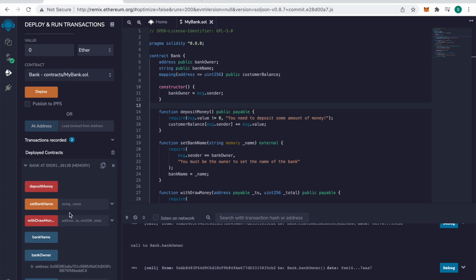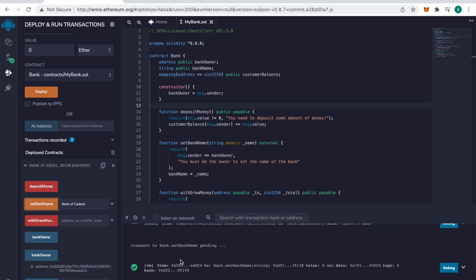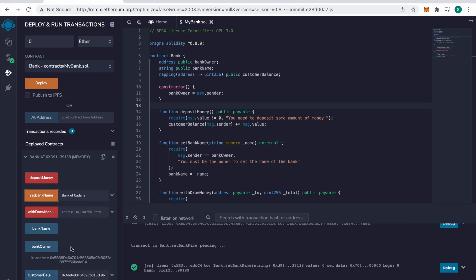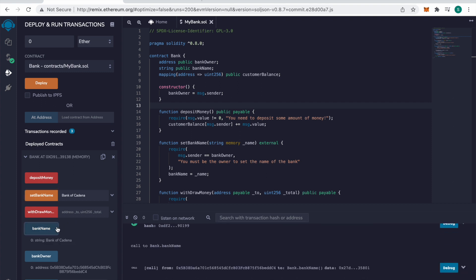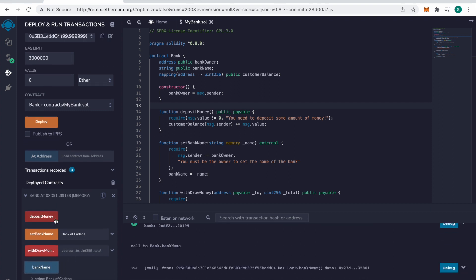So we're going to set the bank name. We're going to call it Bank of Cadena. Set the bank name. Successful. Now if we check the bank name, we see Bank of Cadena.